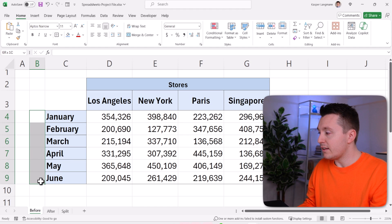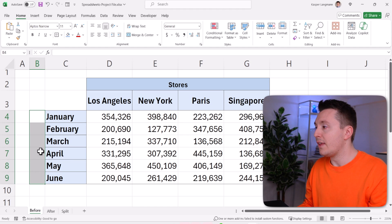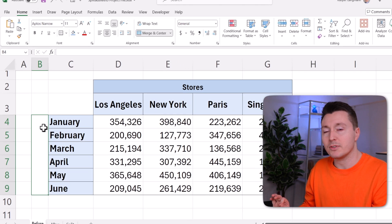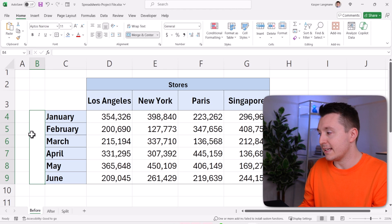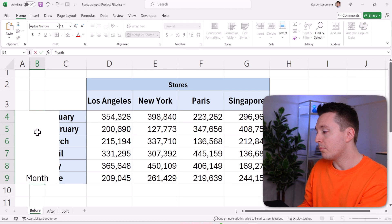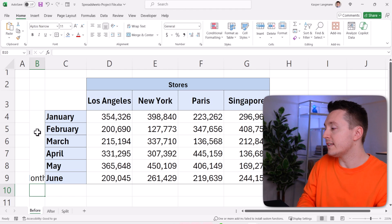Select the cells first and then merge and center them, so it becomes one big cell. Now write the text you want — "months" — like this.